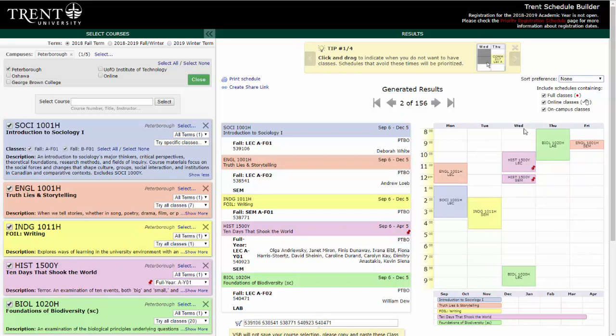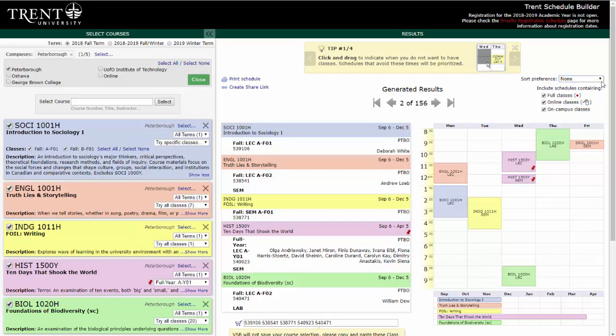Schedule Builder allows you to add some preferences and filters into your schedule. In the top right-hand corner, you have the options to filter out full classes, online classes, and on-campus classes. Above this, you will find a Sort Preference option. By clicking the drop-down menu, a variety of options will appear that will help you fine-tune your schedule to certain times of day. You are also able to click and drag sections to block off time. However, you should limit your use of this function, saving it to block off times that you will truly be unable to attend classes, otherwise you can greatly limit your possible schedules.